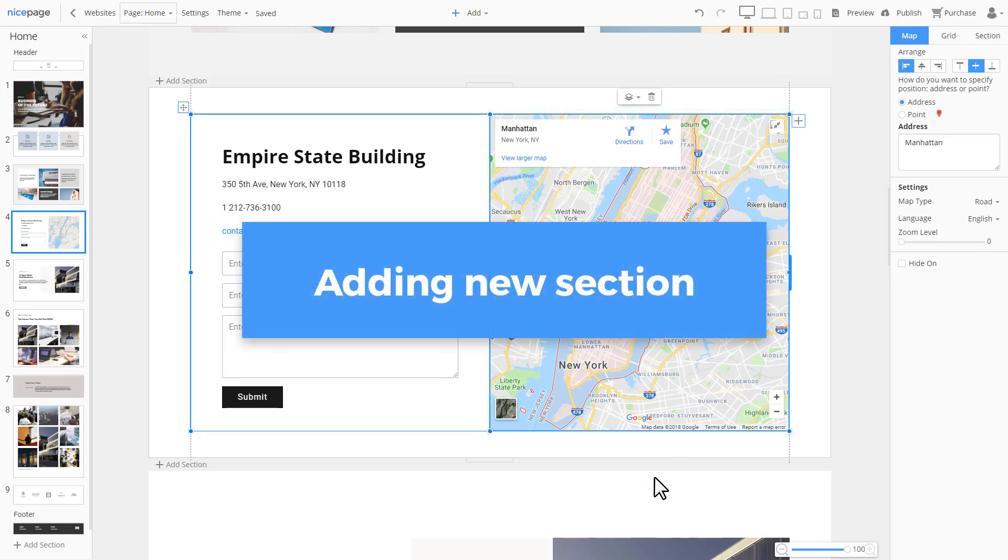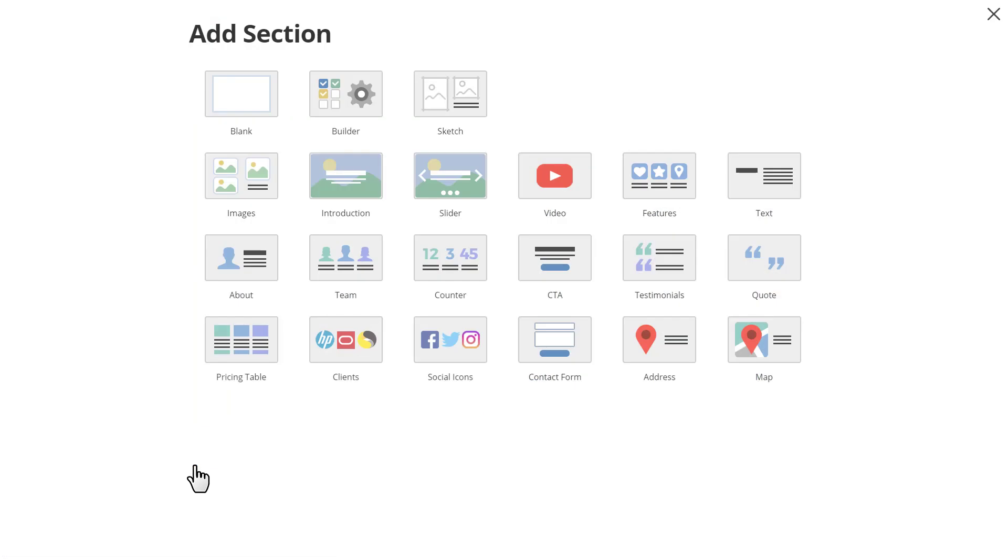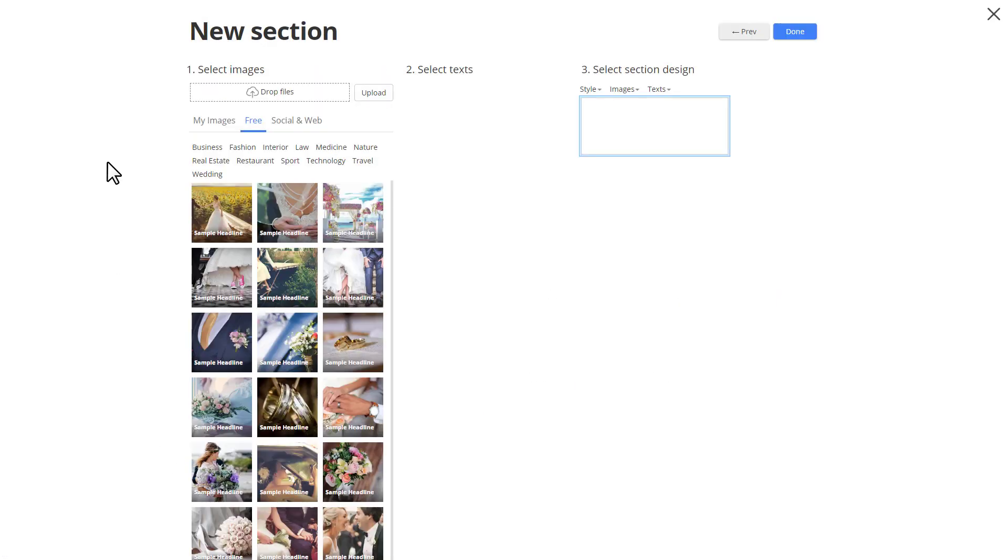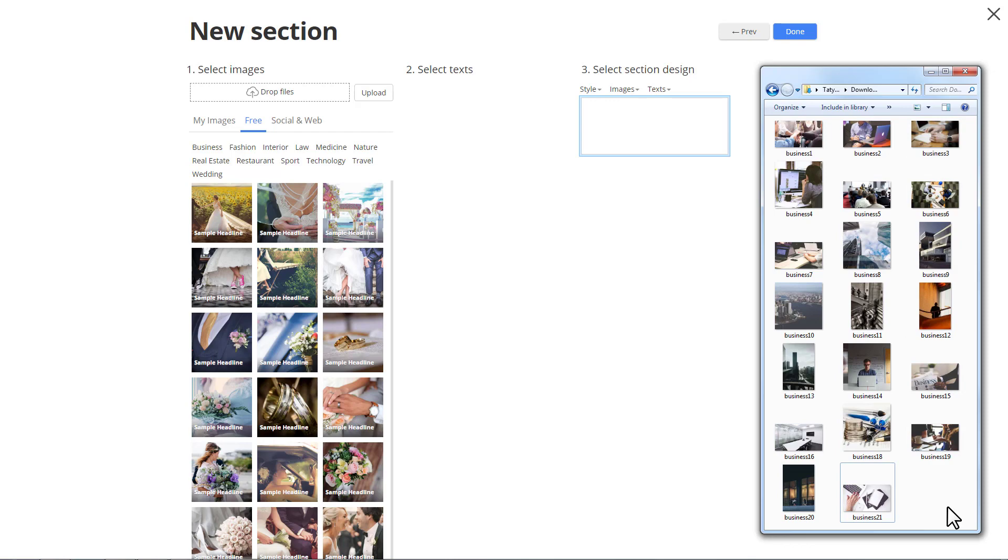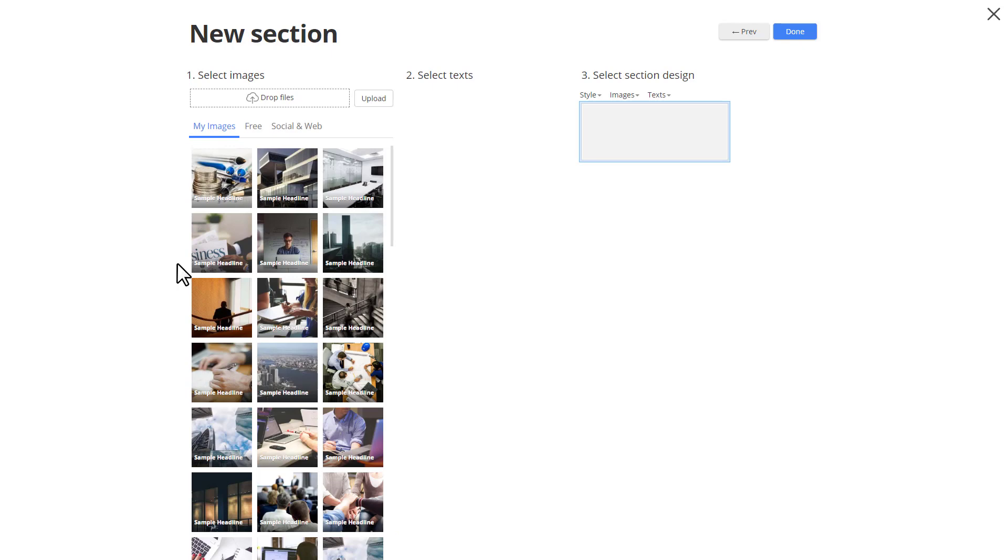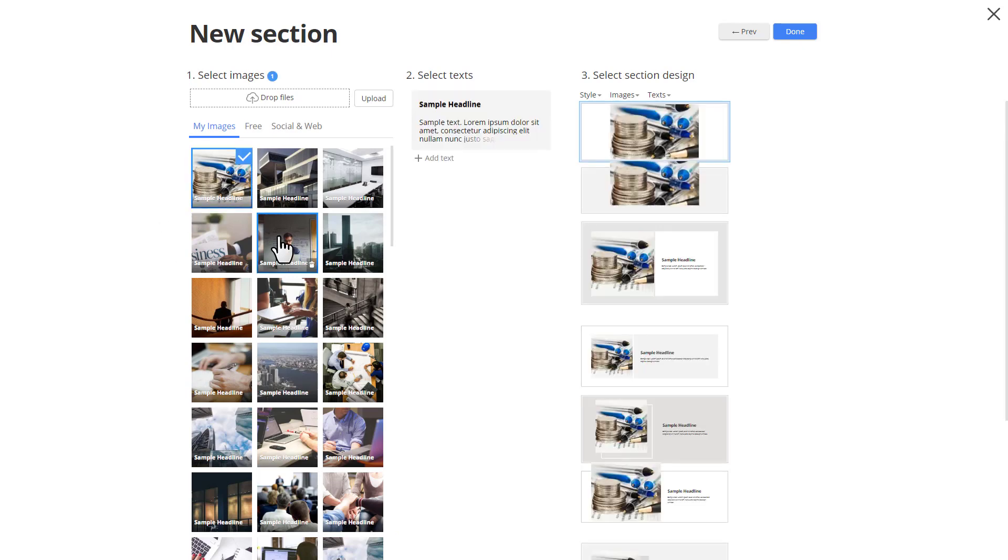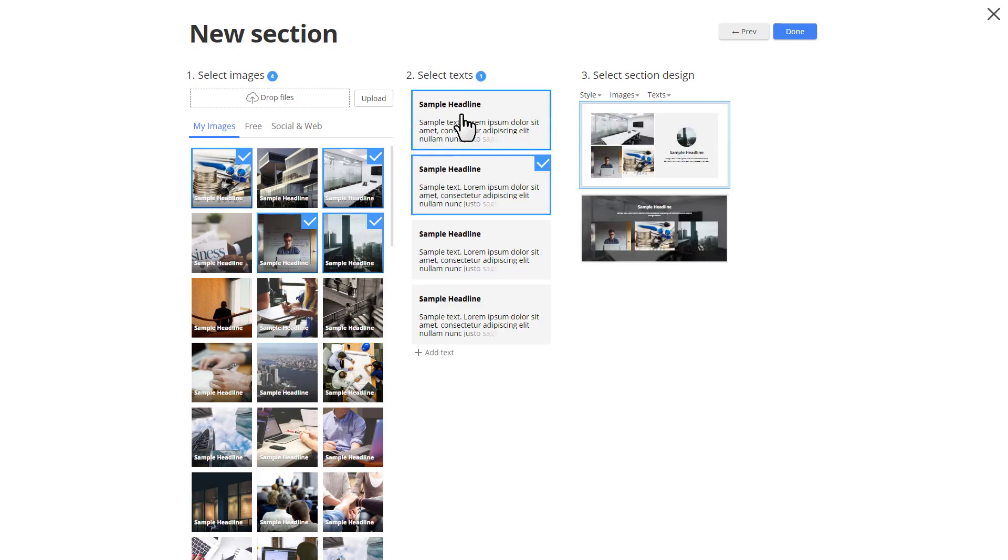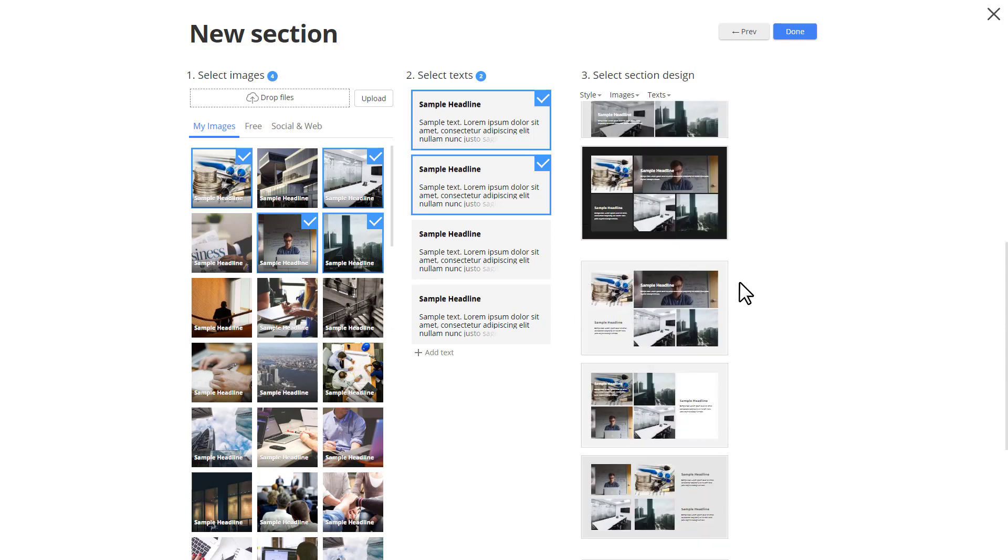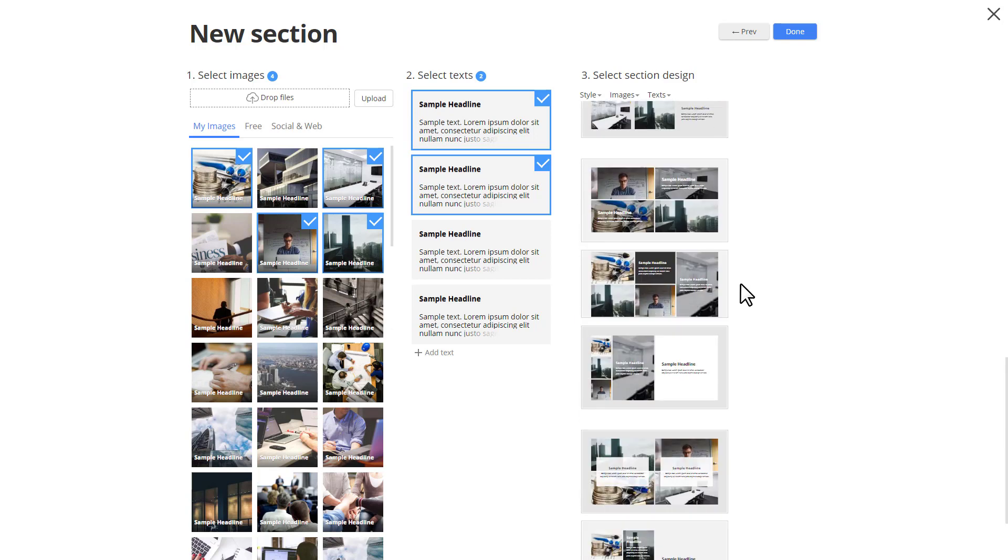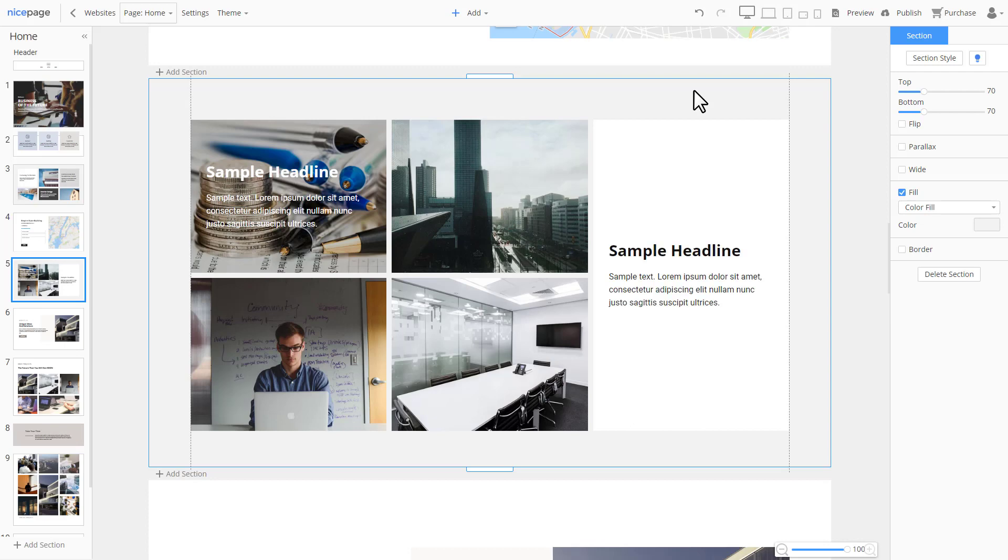Let's add a section using the builder. We are adding a new section and selecting the builder. For the section, you can search images online, use images from any social accounts or your local folder. Let's add images from a local folder. Select images for the section. Select needed texts for the section. Then select a style from the generated variants. And finally, add this section to your page.